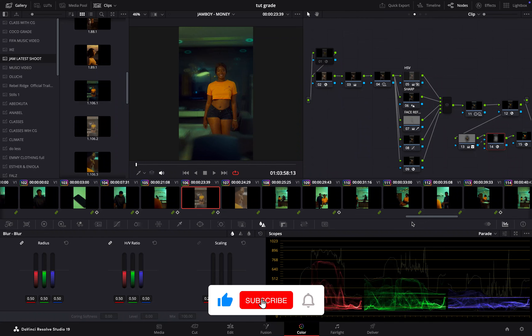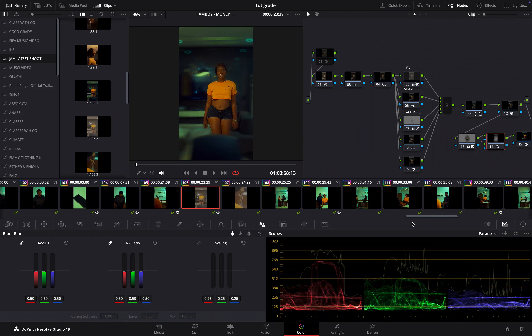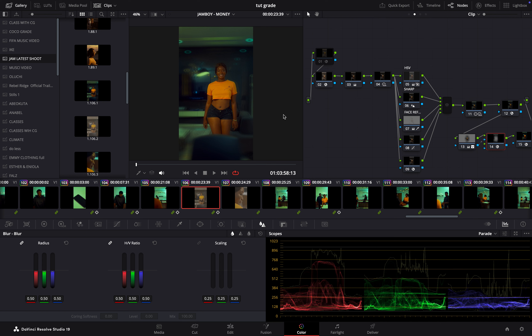Hey everyone, welcome to today's session on shot matching and cinematic grading in DaVinci Resolve. If you've ever struggled to get your shots looking consistent or just want a seamless cinematic feel throughout your project, then you're in the right place. Today I'll guide you through powerful tools and techniques that make shot matching not only possible but incredibly rewarding — whether you're working on a big production or a small project.